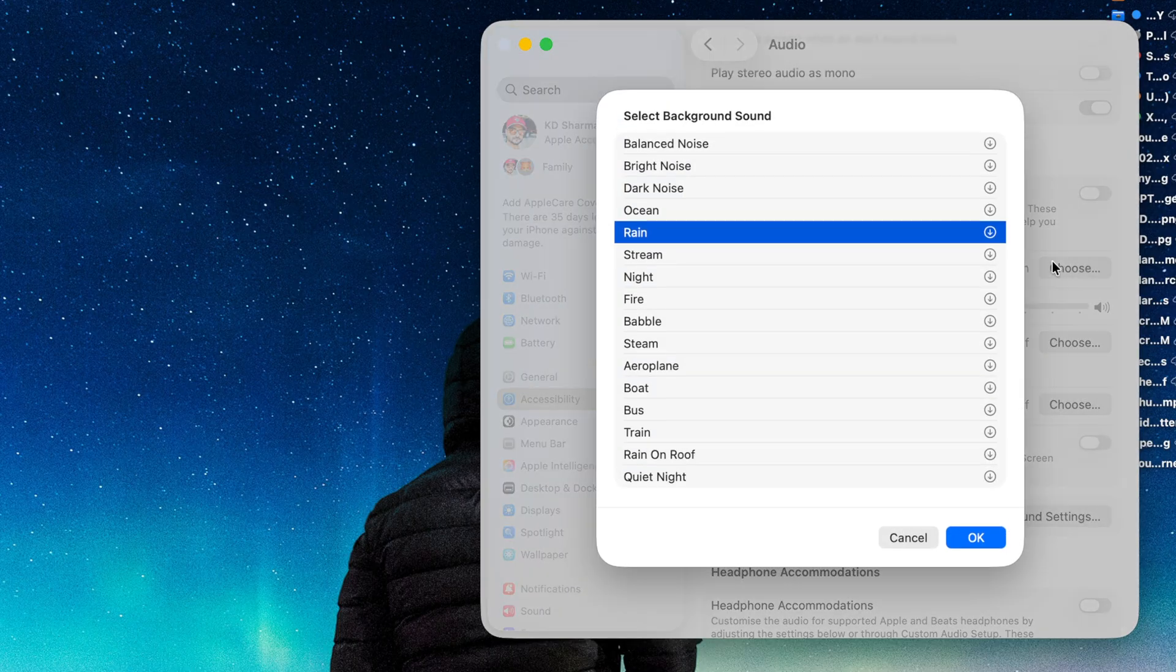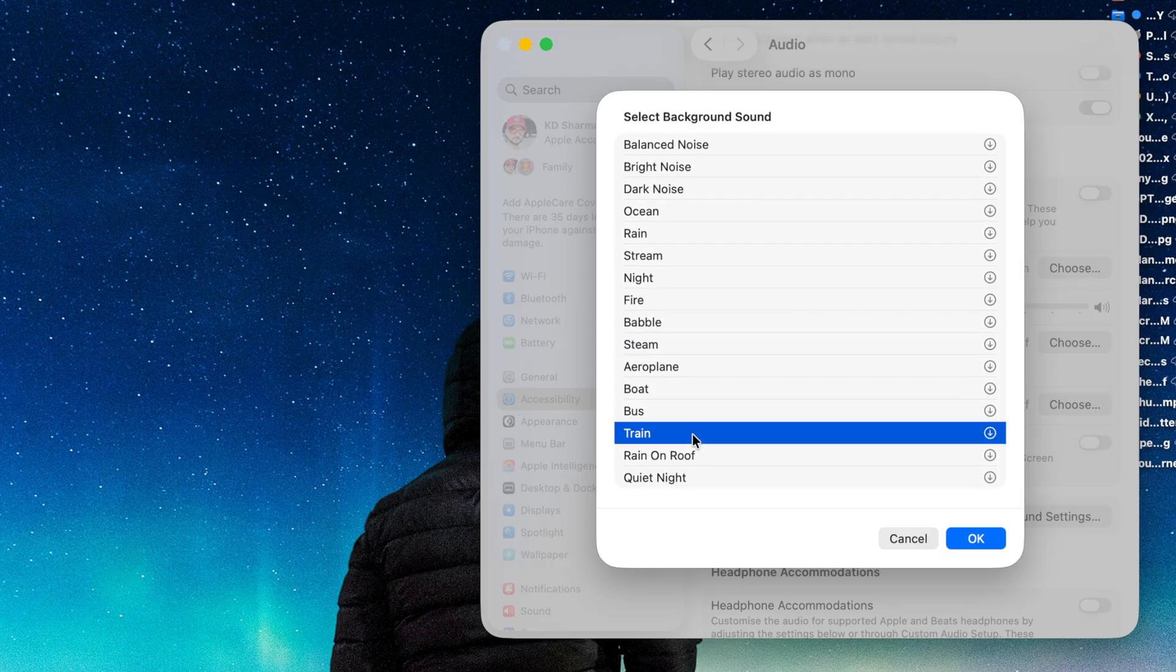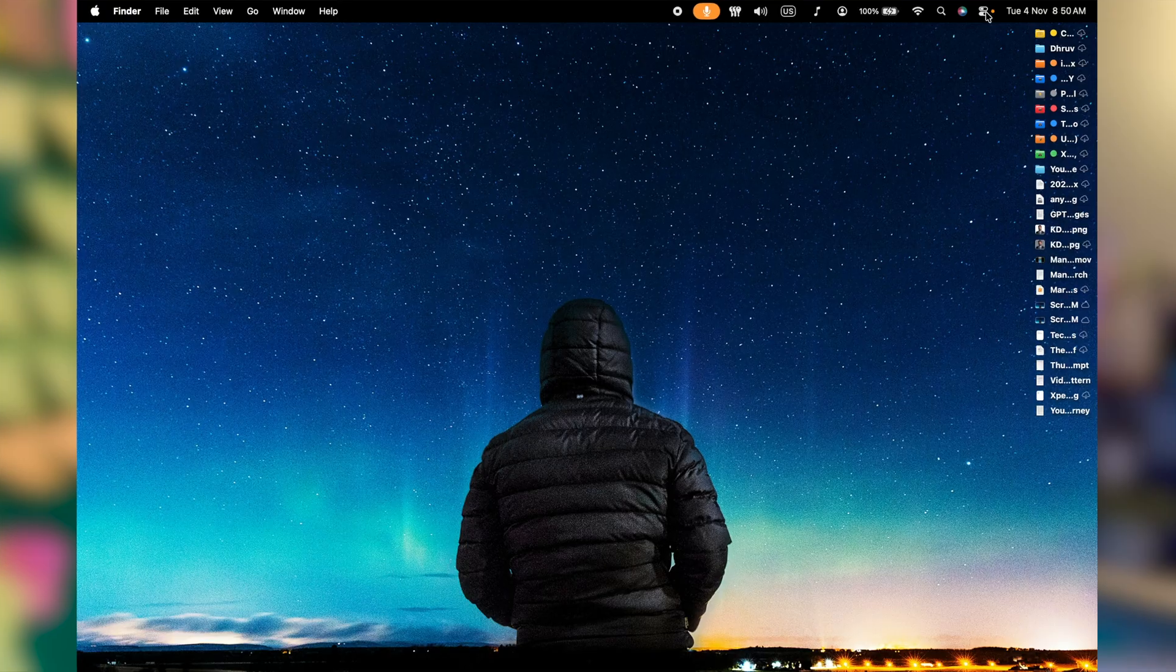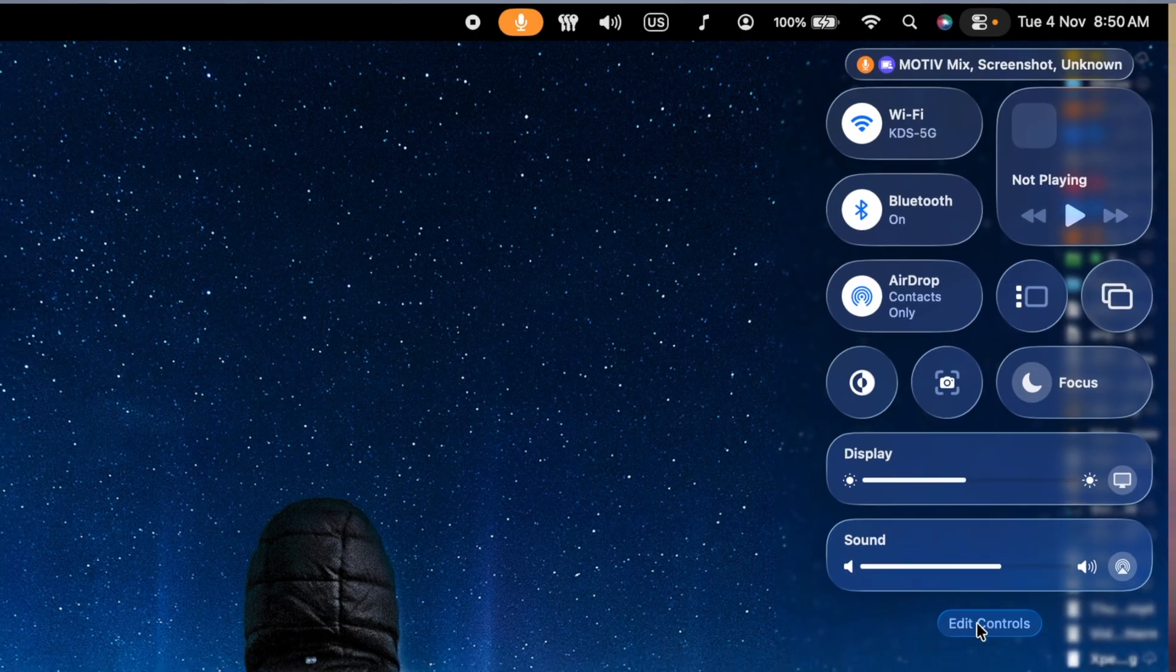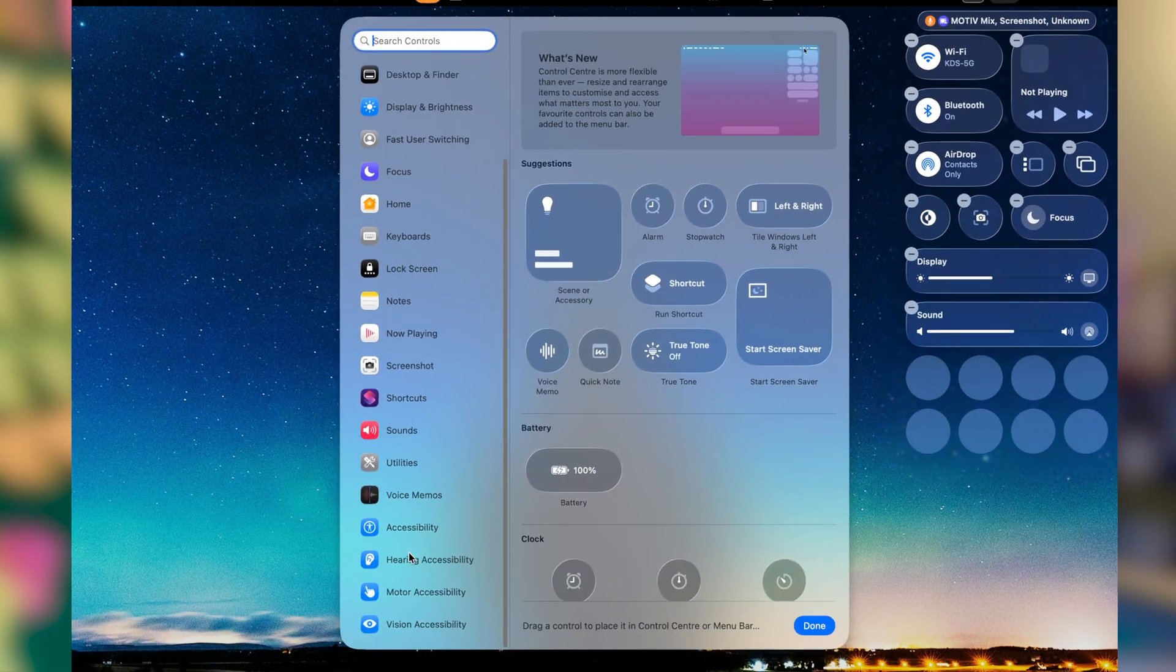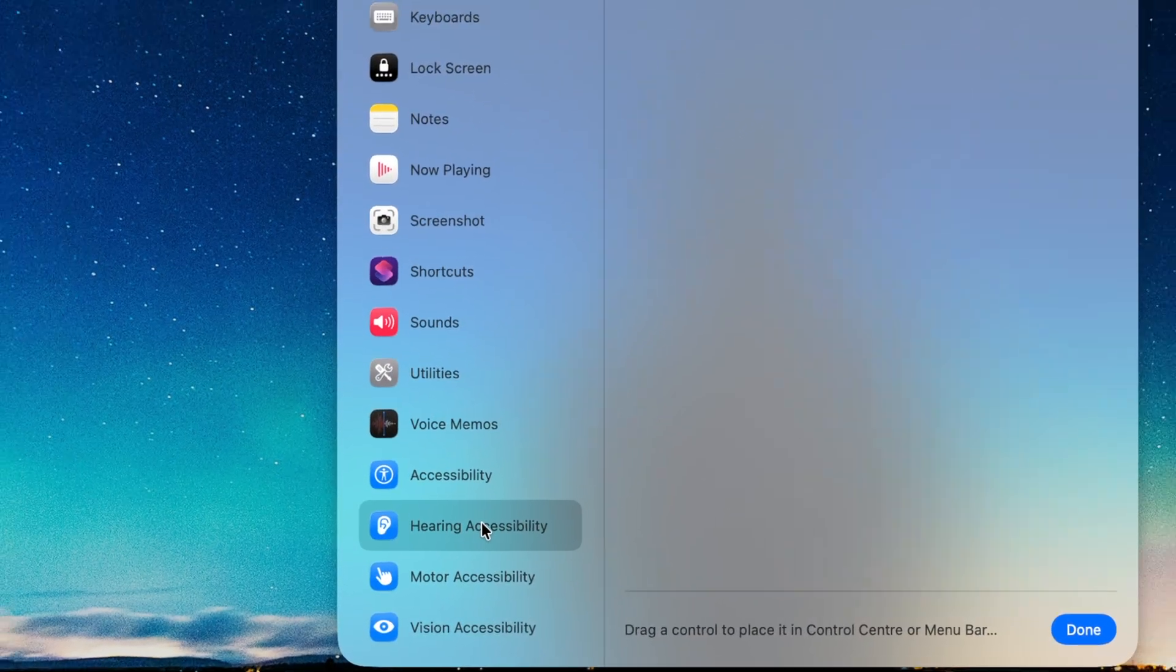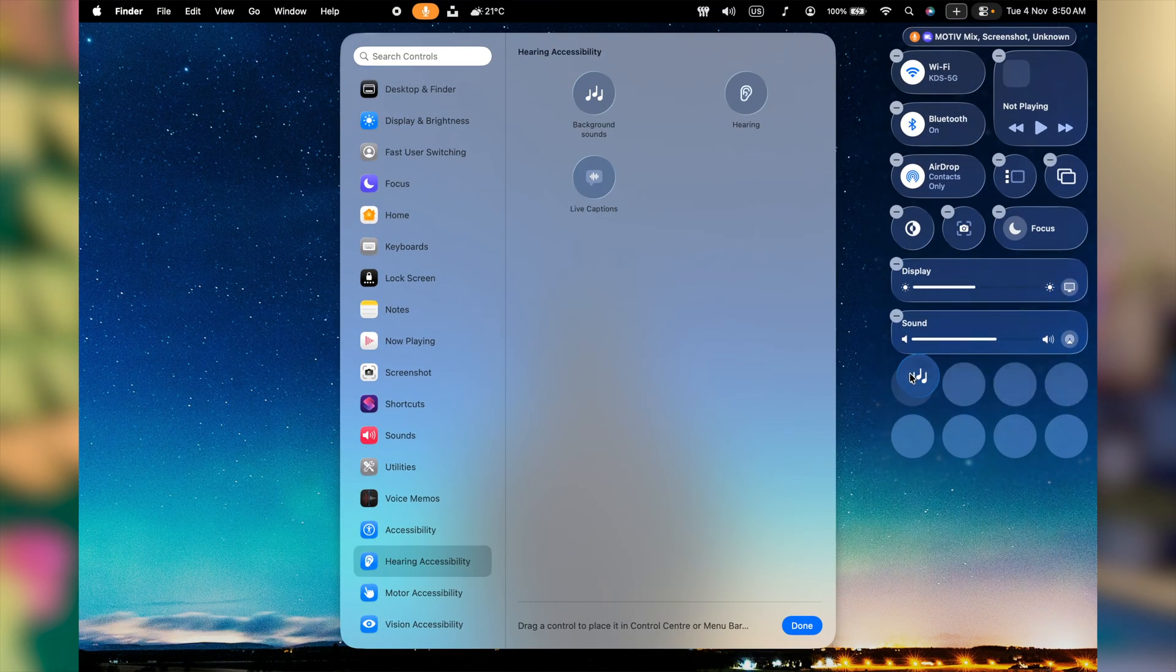Also, you can choose the different type of sound options you have available here. If you want to go more advanced, you can also enable the timer right from here. To conveniently access this, you can also add the background sounds in your control center. You can click on it, edit control center and then look for hearing accessibility and here you go. Background sounds drag them to your control center.